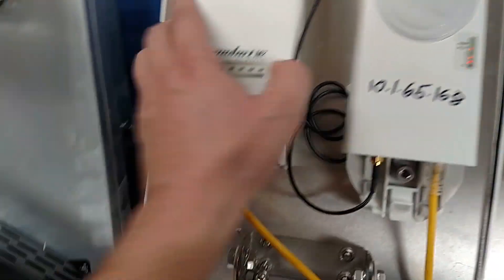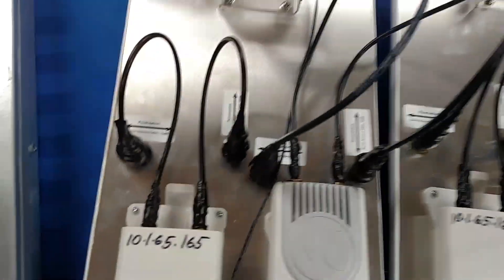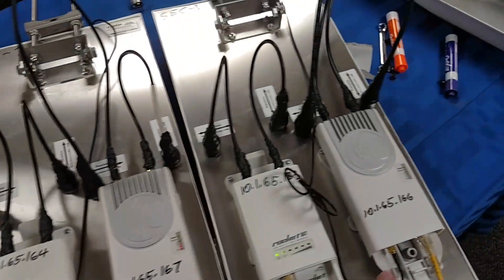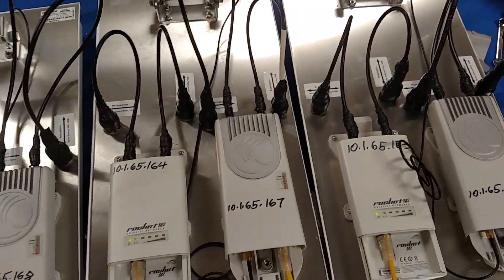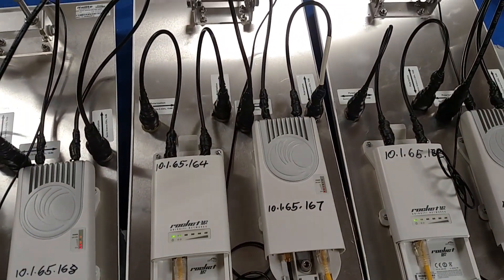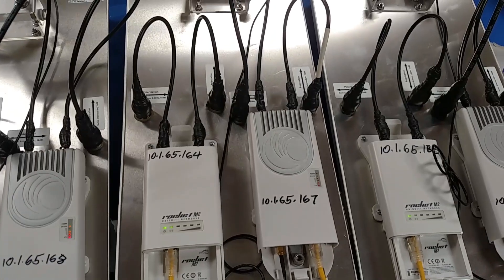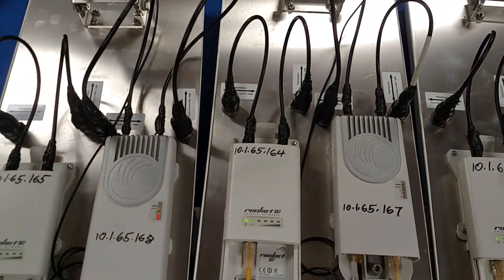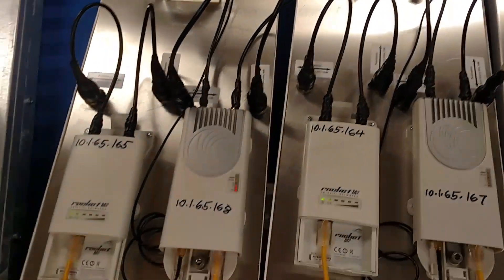It slides in there if I can get it lined up right pretty easily. So we've got three sectors. These I'm using as 120s. They're actually 90s but you do lose 6 dB on the outside edges if you use them as 120s.